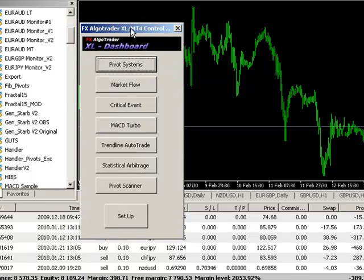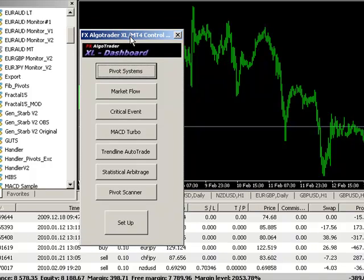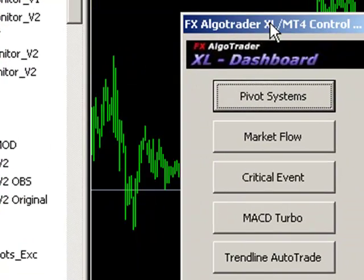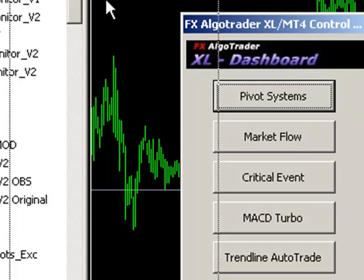What we see here on the screen is a Eurodollar 30 minute chart. You can see the XL Control Suite interface on the screen, which can be moved around and put wherever you want.